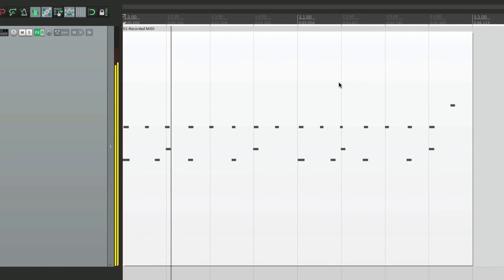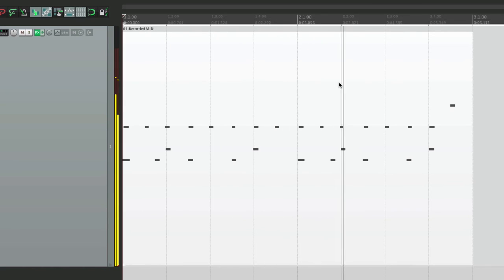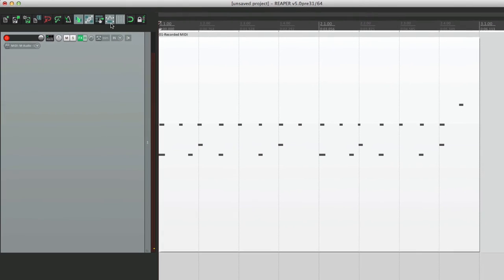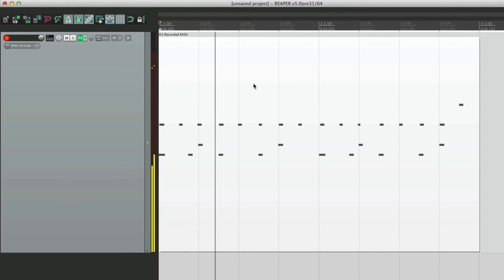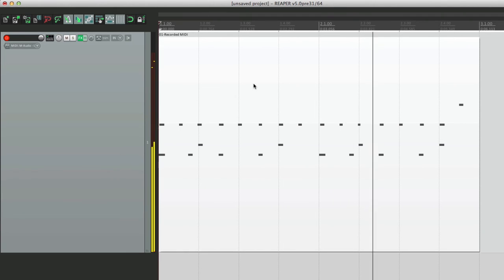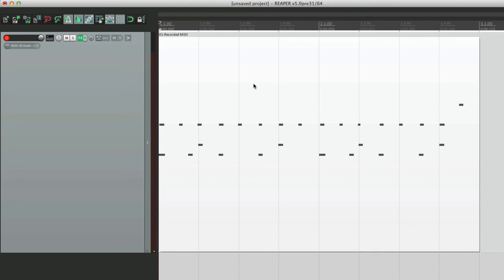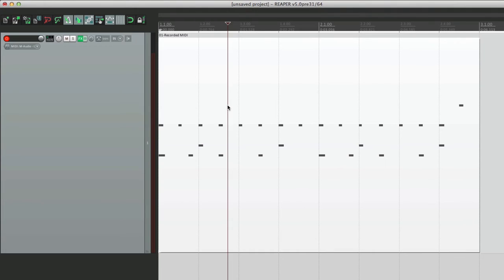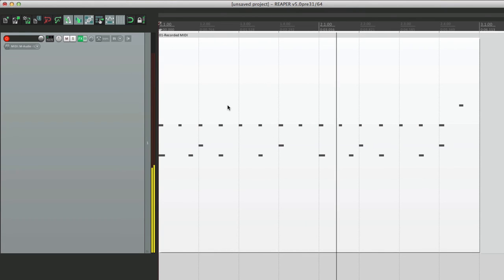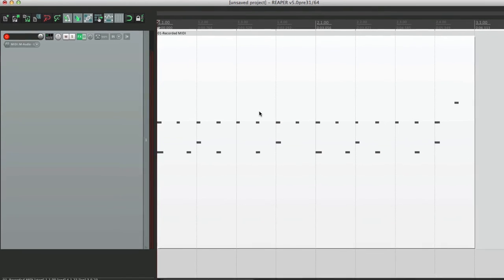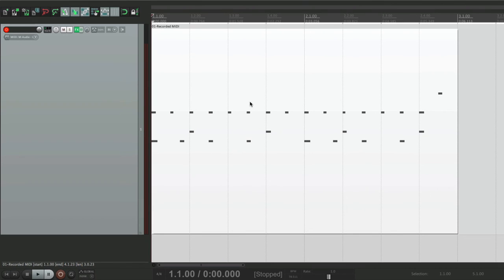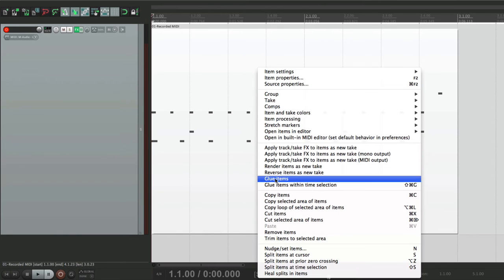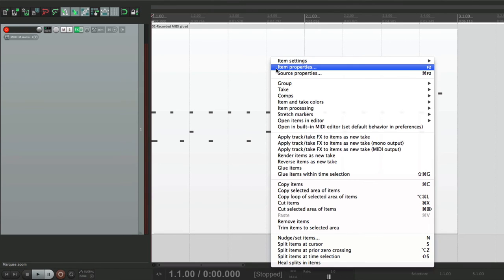Let's hear it. So now we can play our click and it's going to match our tempo. Now it's still a bit sloppy, so we can quantize it right over here. Perfect — now it's quantized to the grid, and it's playing back at the tempo we recorded it at, so we didn't lose the feel of our groove. Now it's a good idea to glue it to make a new item.